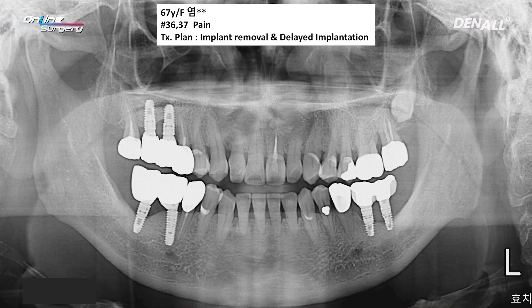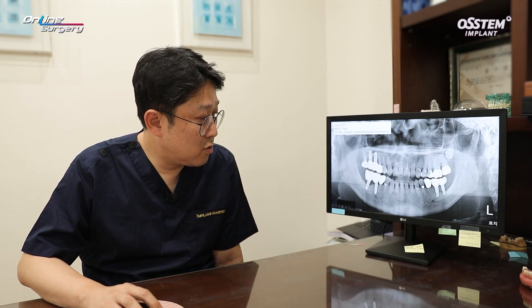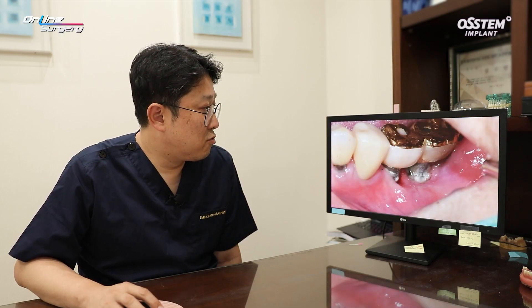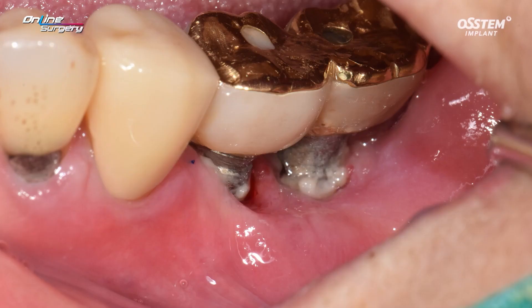The plan was to remove the implants and place two new implants. However, the inferior alveolar nerve was very close, so it would not be right to place another implant immediately after removing the existing one. The plan was to remove the implant, rebuild the alveolar bone using GBR, and perform delayed implant placement. If necessary, more GBR would be performed at the time of placement.